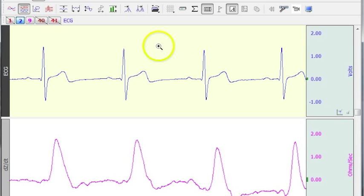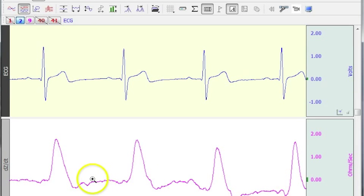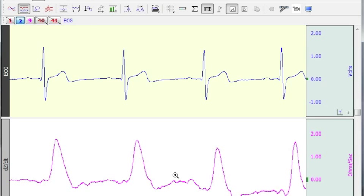Now I've opened up a file here. The top channel is ECG and this waveform below is an impedance signal. This is the derivative, DZDT, and it's quite typical for customers recording impedance cardiography data to want to perform an ensemble average.